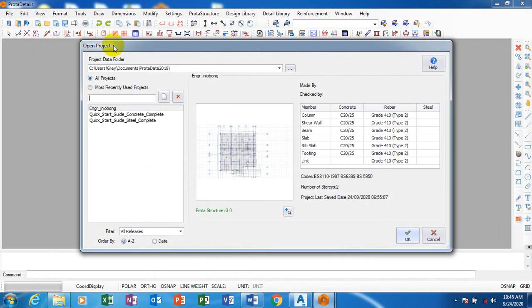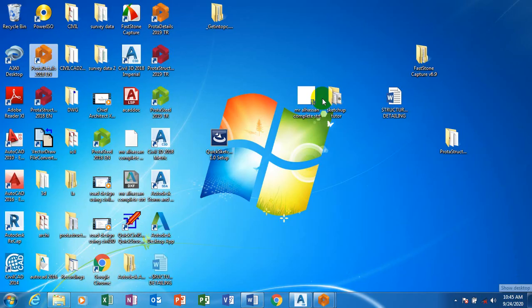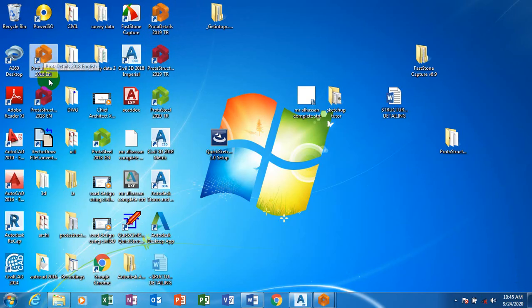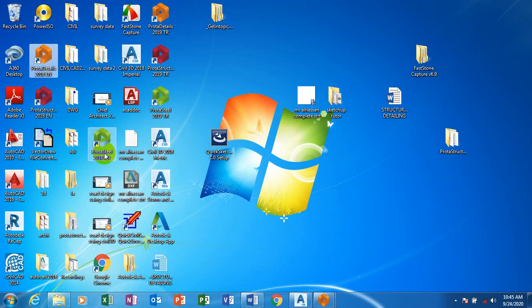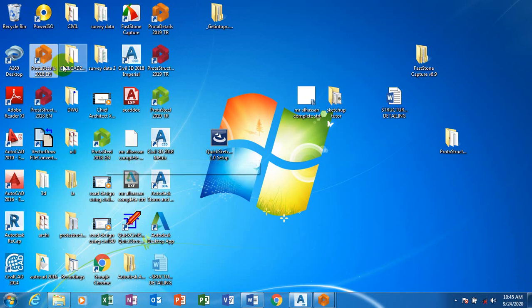You can see attached to Prokon structure when you install it, you have Prokon Detail, you have Prokon Steel, and then you have Prokon Structure. I'm going to be showing you all of that right now. You can see on my screen here I have Prokon Structure, Prokon Detail, I have Prokon Structure, and then I have Prokon Steel as you can see here.